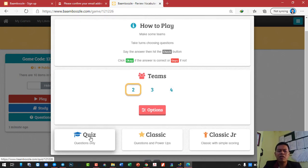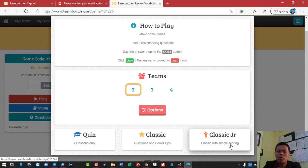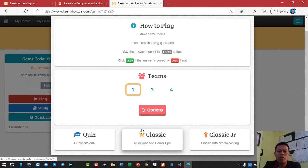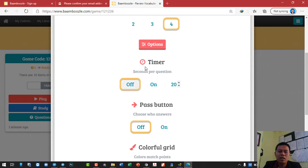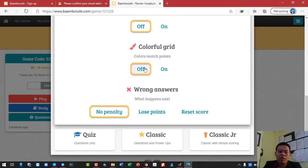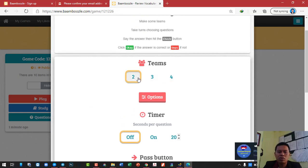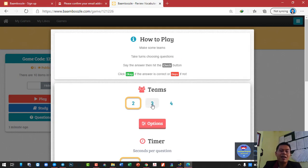If you click on quiz, it simply means letting the student play and answer the question. With questions and power-up, there will be some bonuses. Not only two teams — you can create three teams or four teams. If you want more options, you can click on options and there will be more options for you. Depending on how many students you have in your class, if you have many students, you can create even four teams.